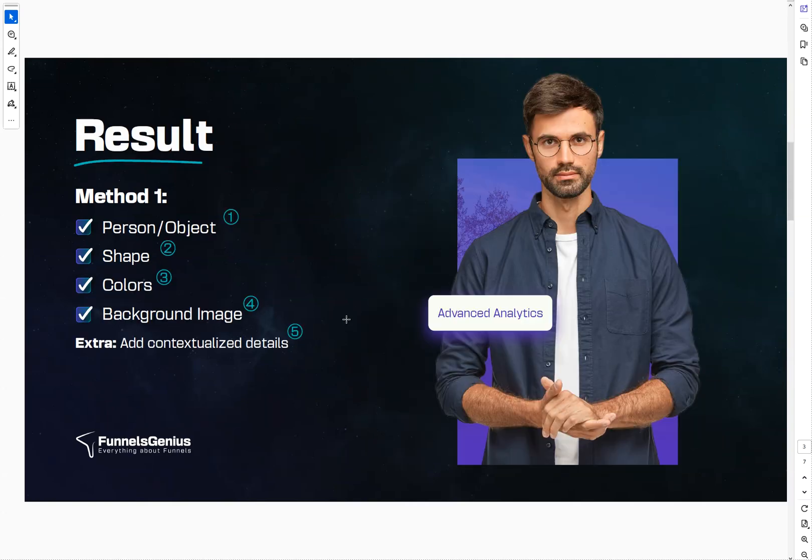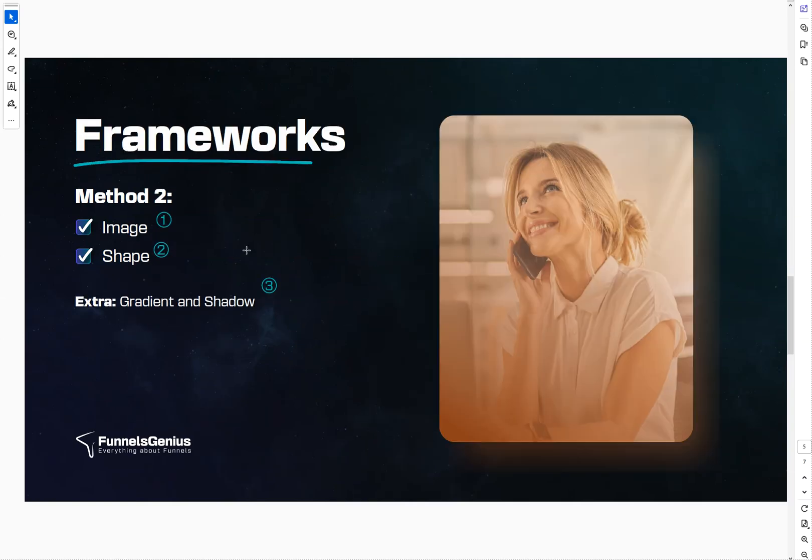All right, so you already learned how to do method one, and now you want to learn method two so that you can create these types of images into your funnels.